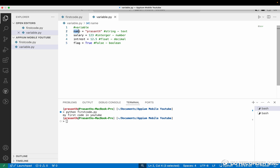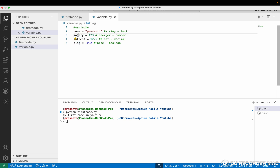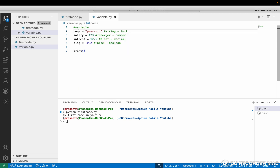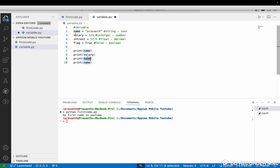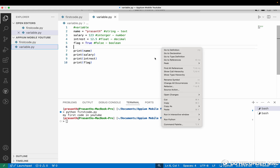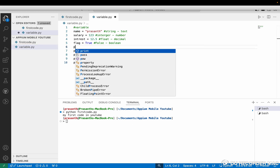So this name, this salary — these are variable names, and the user can give any name. I am giving the name 'salary' like that. Now I am going to print and show you — printing the name, salary, and all the fields. I will show you how to run it like last class, using Python.